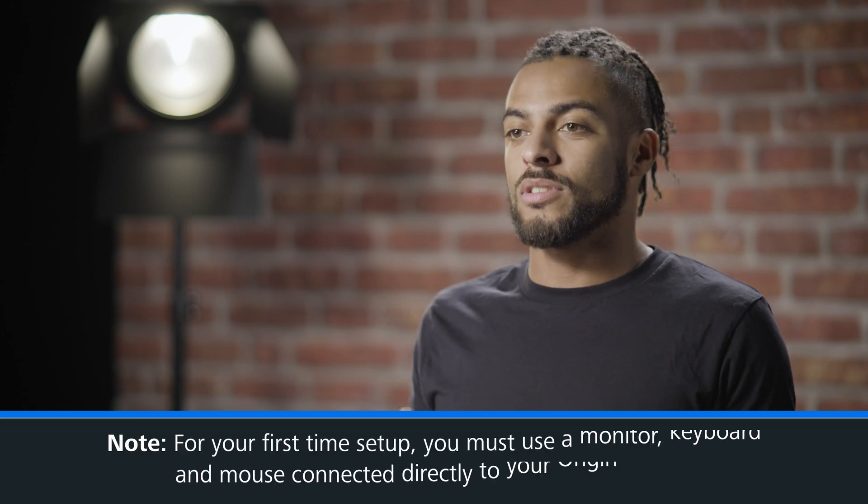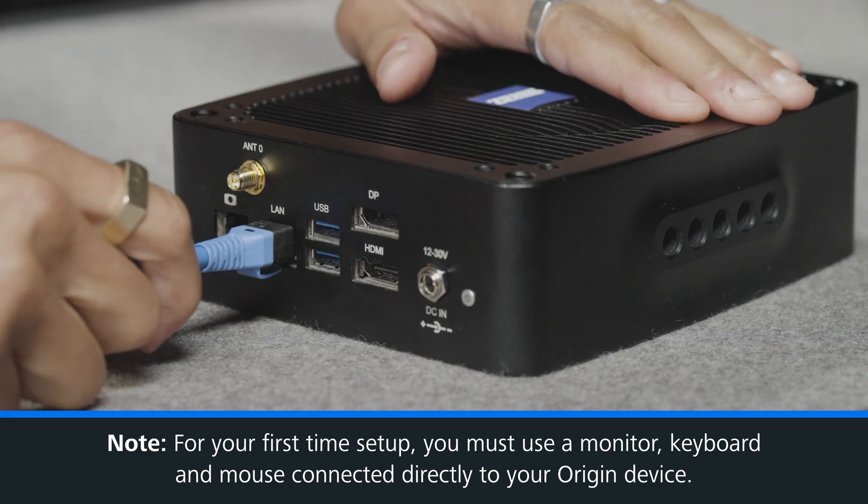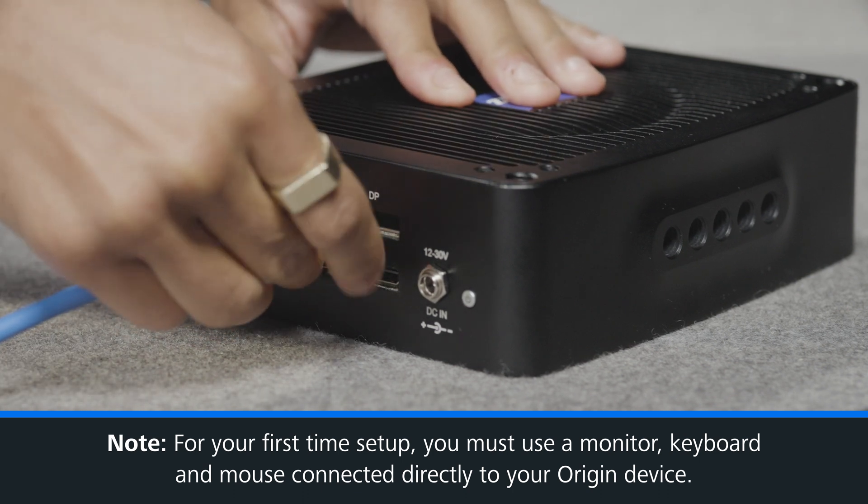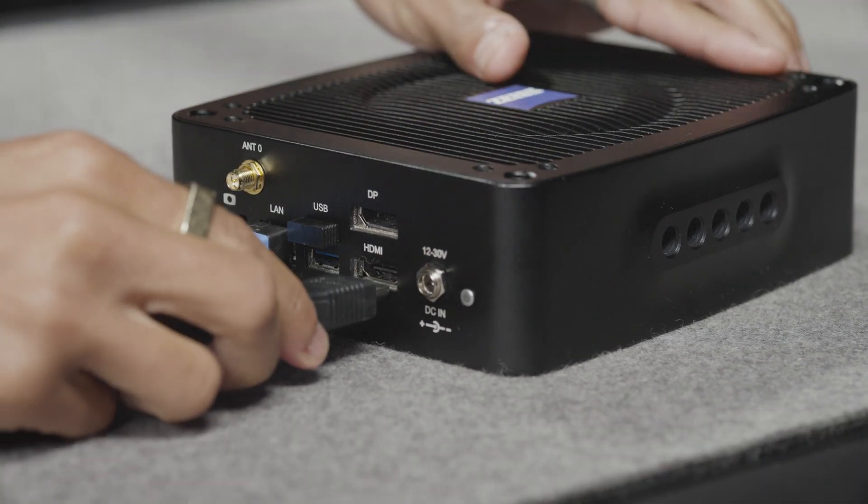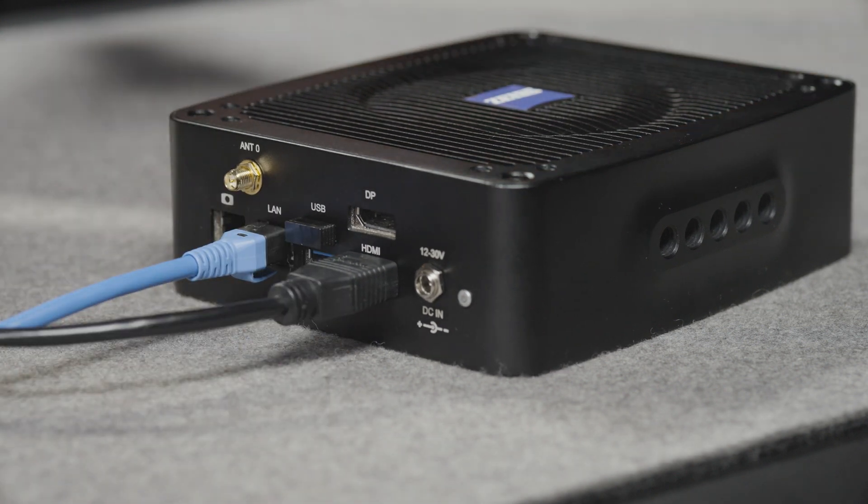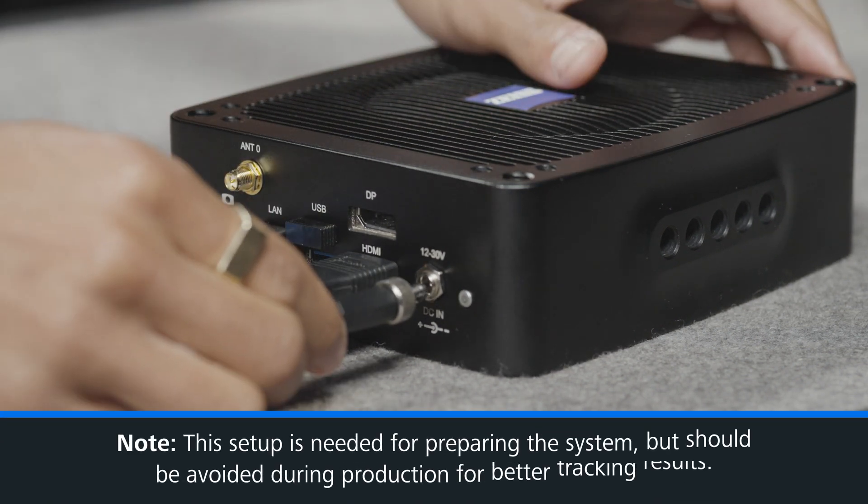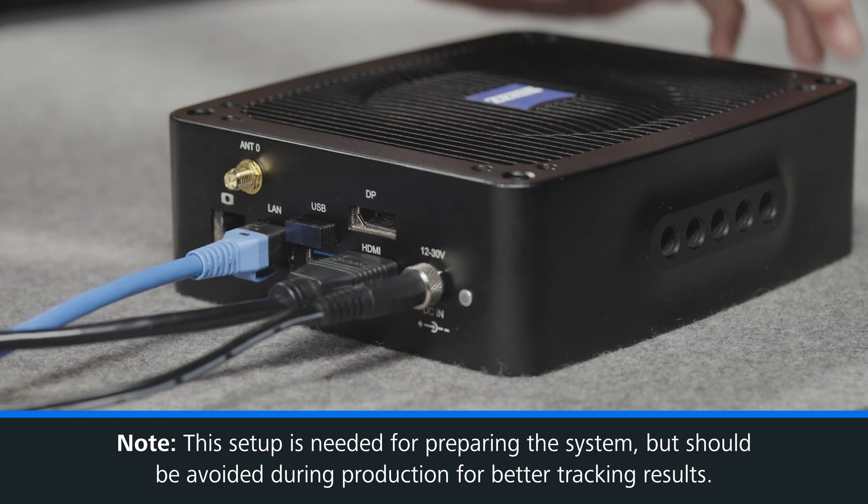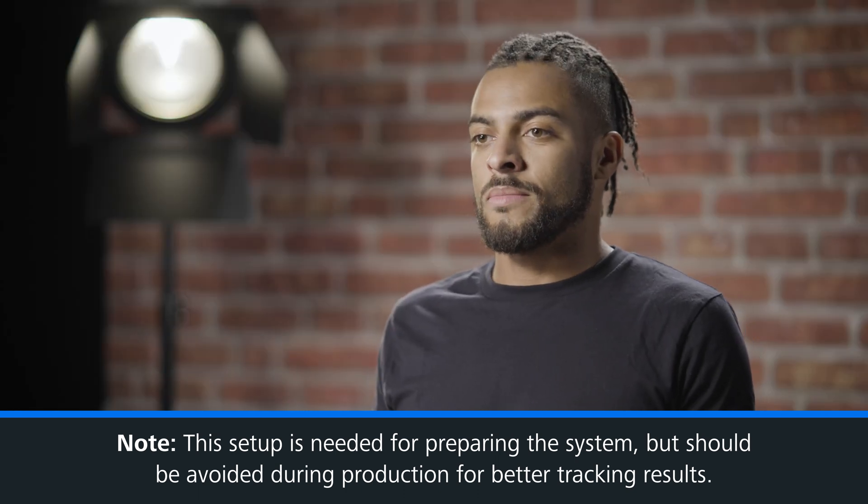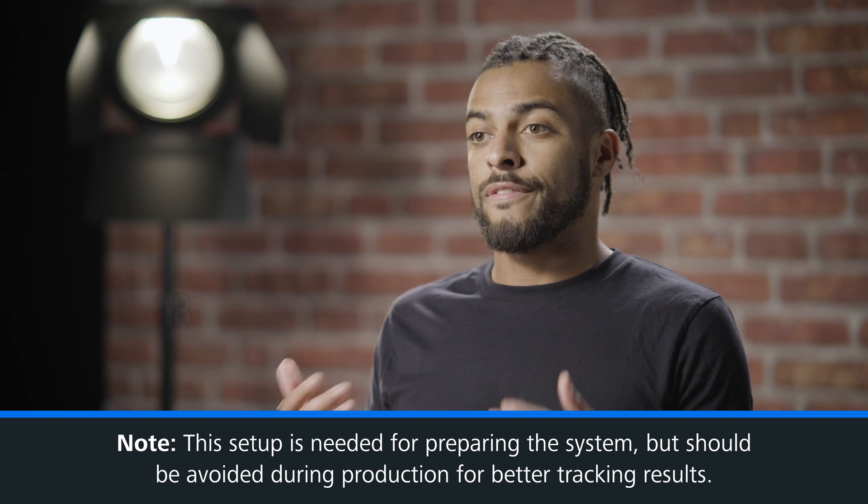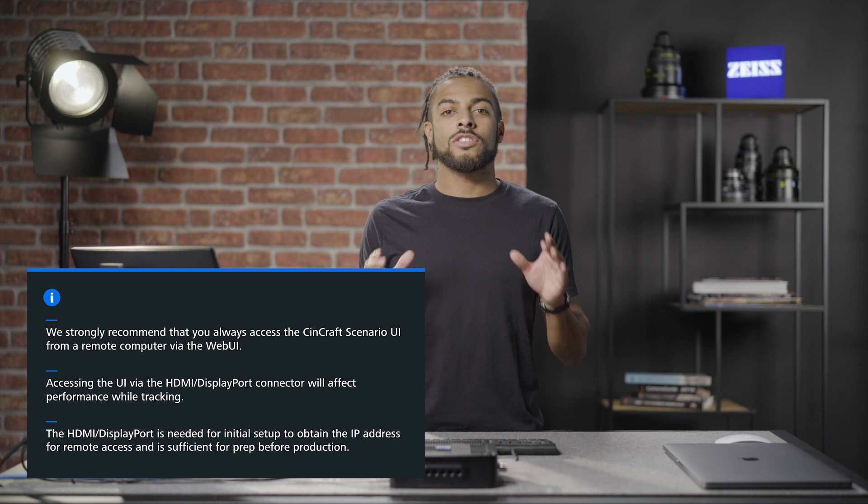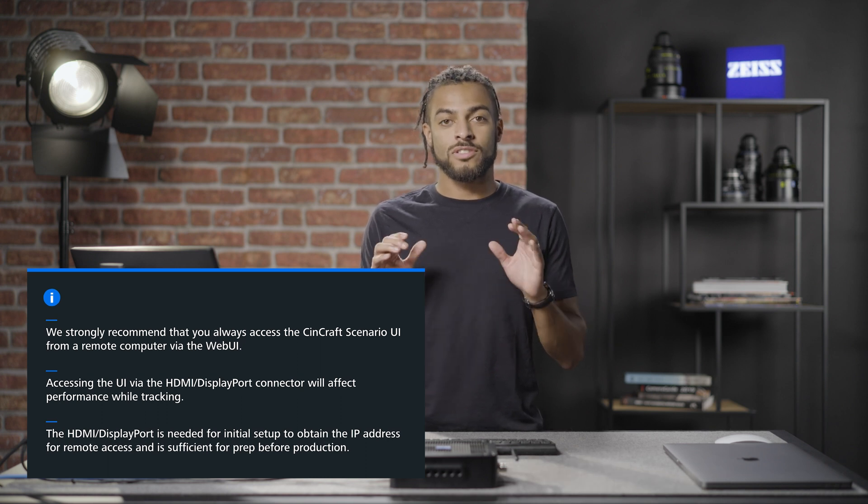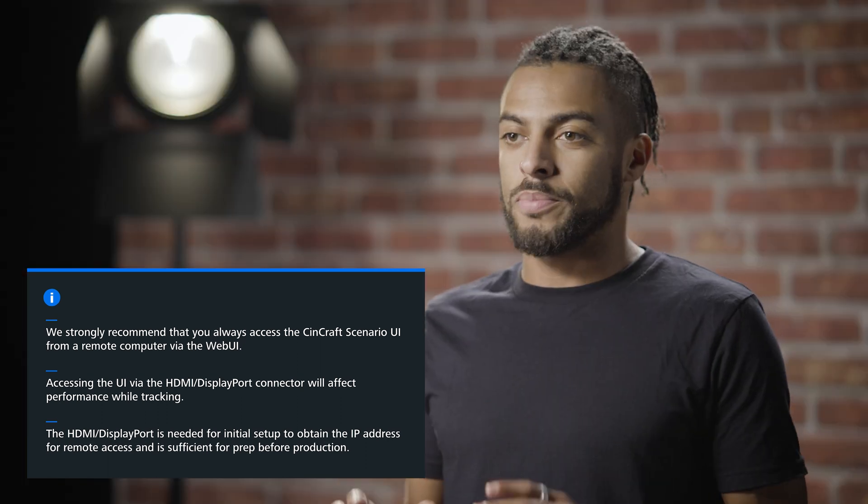For this initial setup, we must use a monitor with a keyboard and mouse so that we have direct access to our Origin. This access is sufficient for our first time setup or prep at a rental house, but it's not recommended during actual production. Accessing the UI via the HDMI or DisplayPort will affect performance whilst tracking. During production, we strongly recommend that you always access the Syncraft Scenario from a remote computer or a laptop.